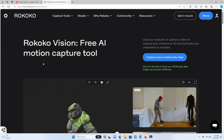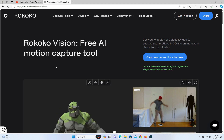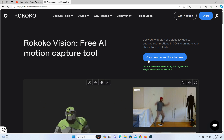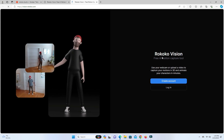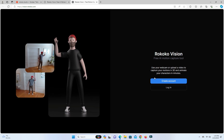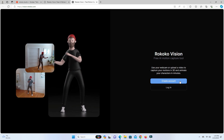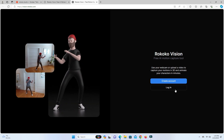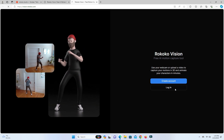First, go to the Rococo Vision website. I will share the download link in the video description. Click the Capture Your Motion for Free button. If you don't have a Rococo account, click the Create Account button. If you already have an account, click the Login button.